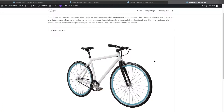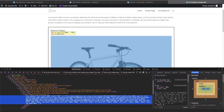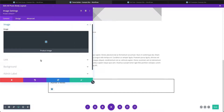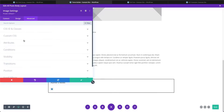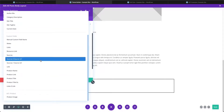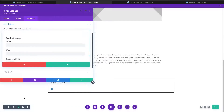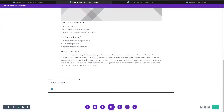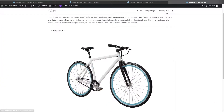Coming back to the post and refreshing, inspecting the element shows it's still not adding the alt or title tags. What we need to do is go into the image module we created in Divi, go to advanced settings, and find the attributes section. This is where you'd normally type in an image title and alt text — but instead of typing them, you can pull them from your field group dynamically. We'll do that for both the alt text and title, then save and update the template.